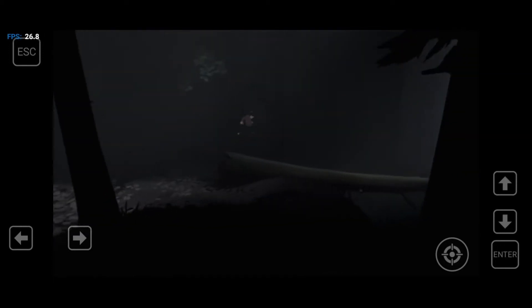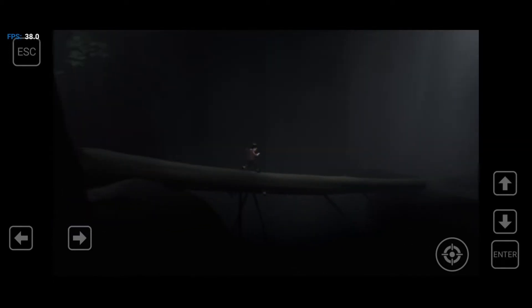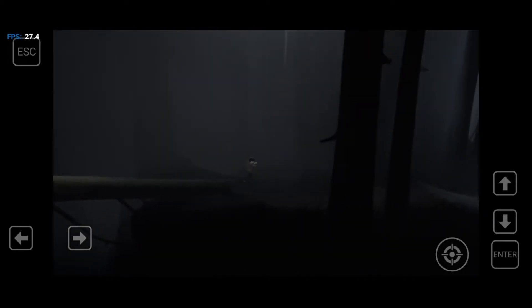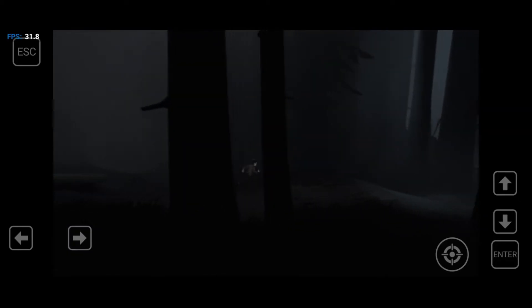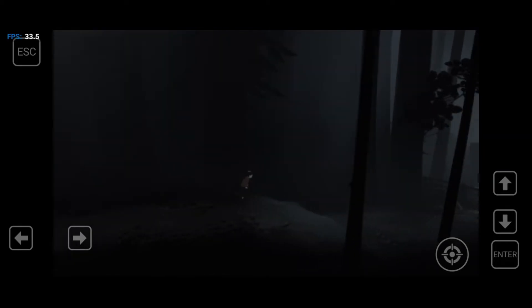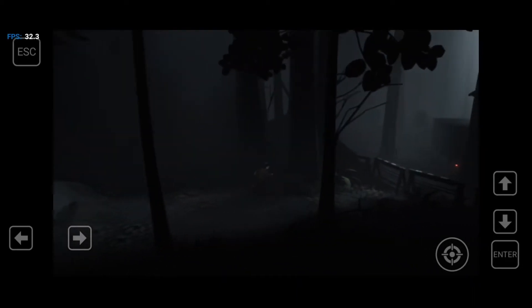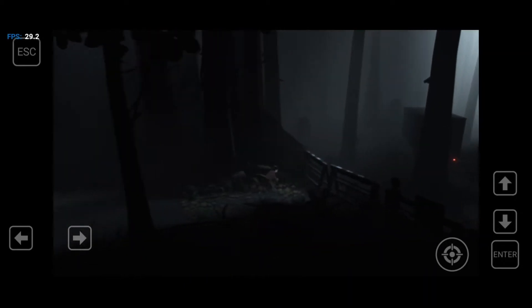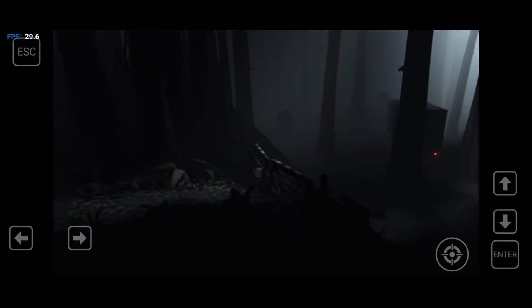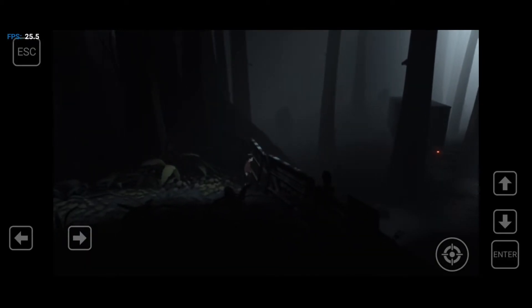Hello everyone. Today I am going to show you how to play the Inside game on your mobile phone. This is not cloud gaming or other fake nonsense. I am doing this by using an emulator, so let's see how we do it.